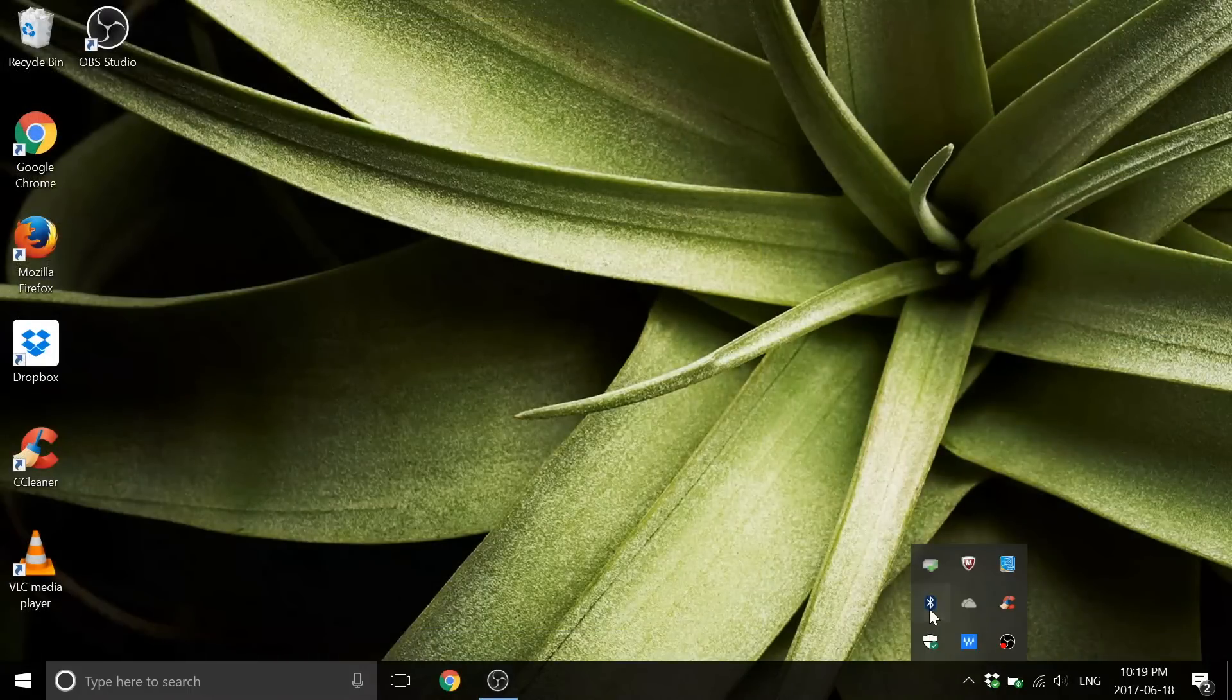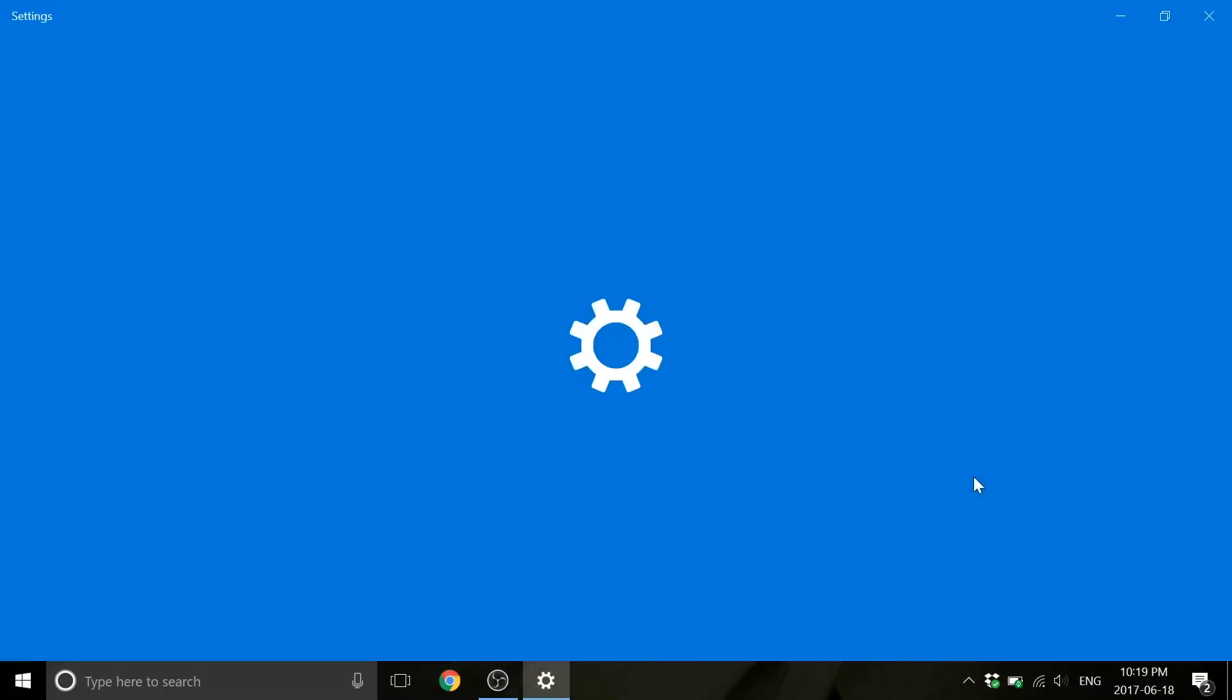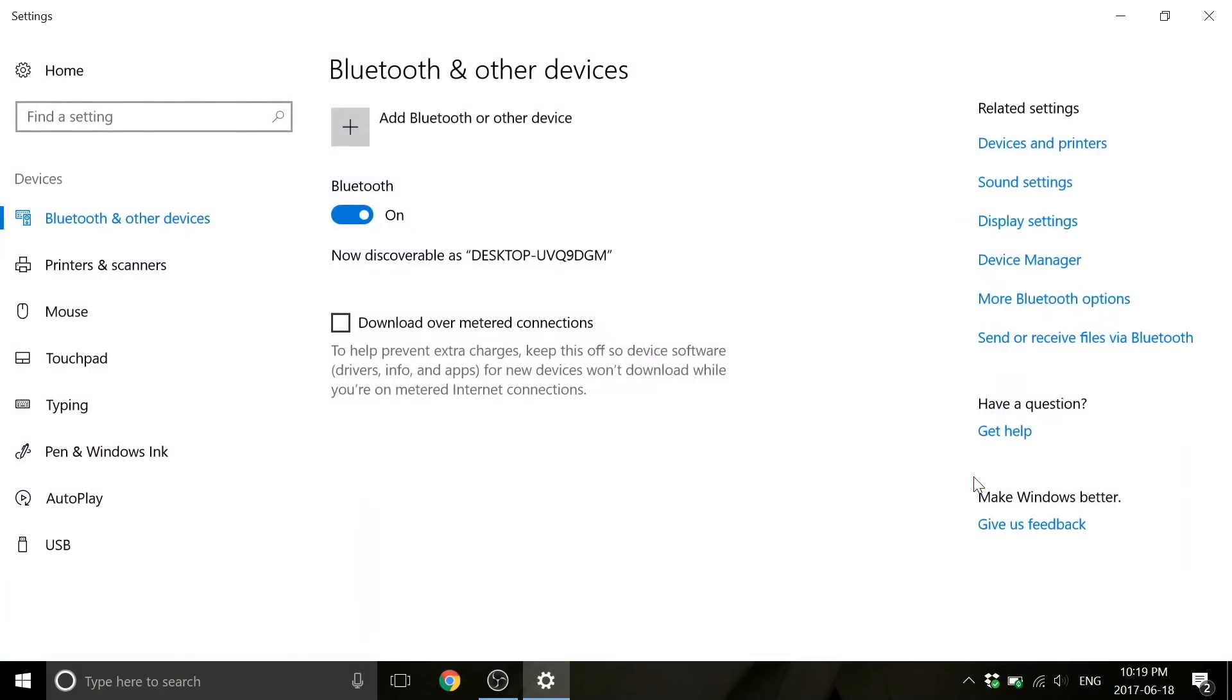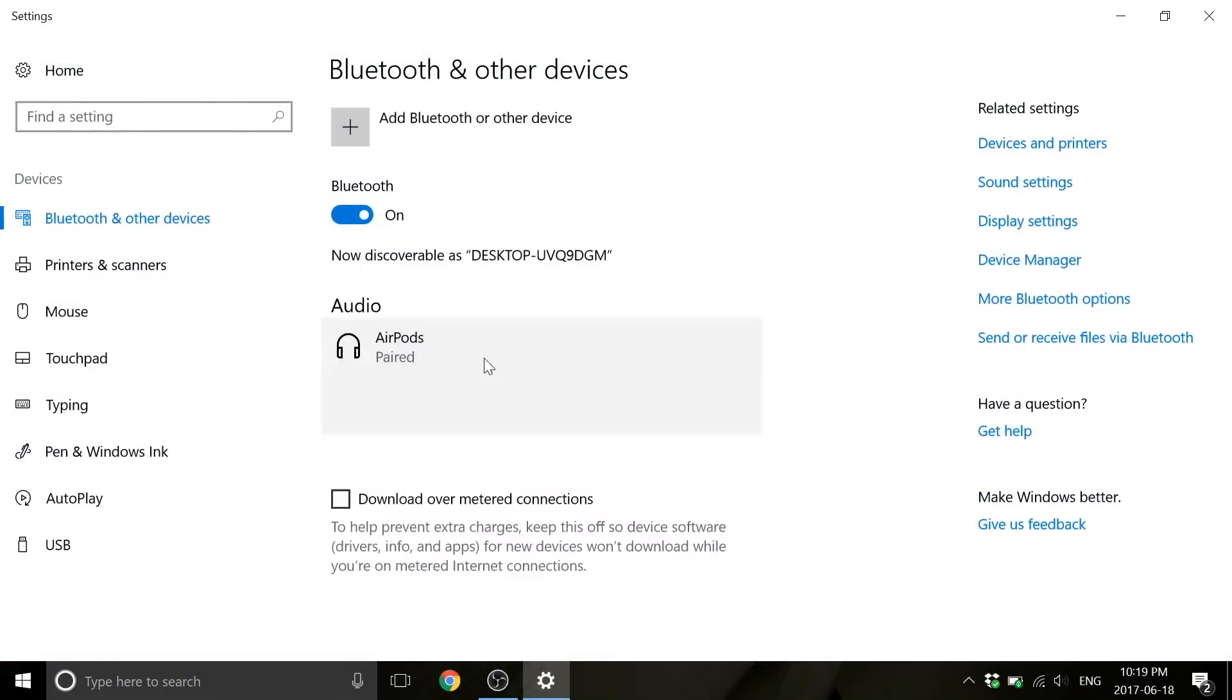Now when you want to use the AirPods in Windows 10, just choose them in the Bluetooth menu and voila! Your AirPods are now working with Windows 10.